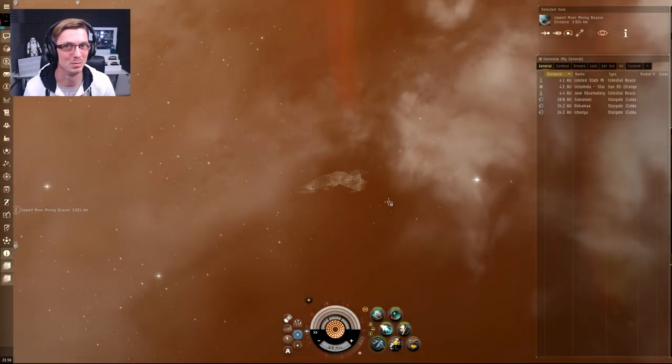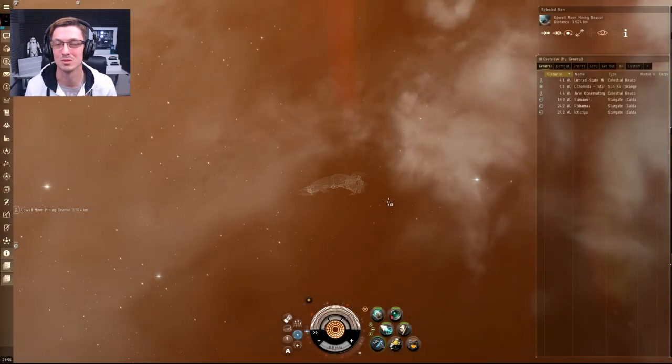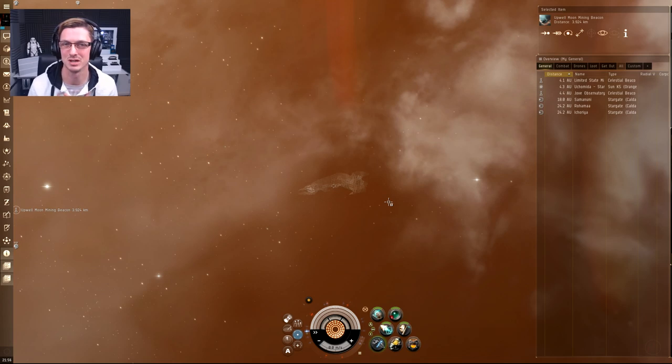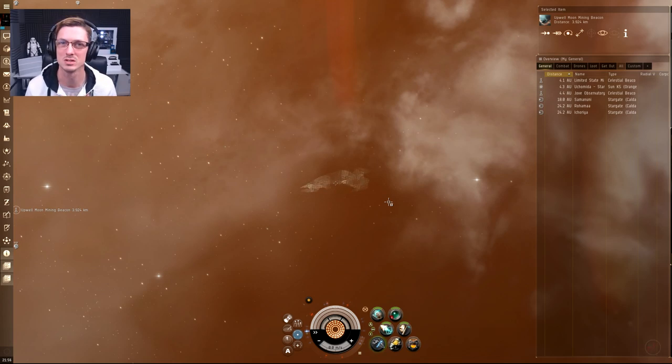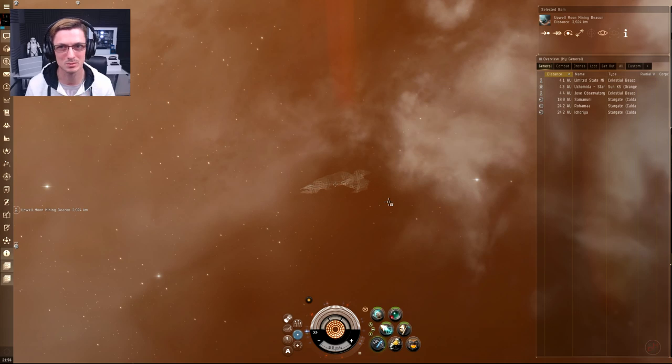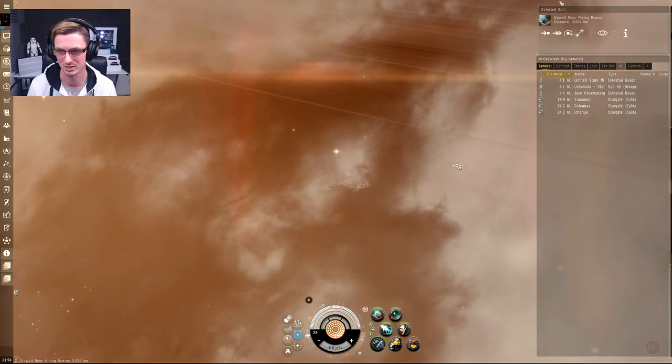Hello all you awesome people out there and welcome back to another super awesome mega vehicle video. In this video I've decided to try and do a few data and relic sites in high security space to see how much money we can make there because I've been running them a lot recently.